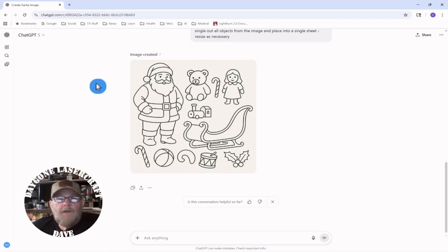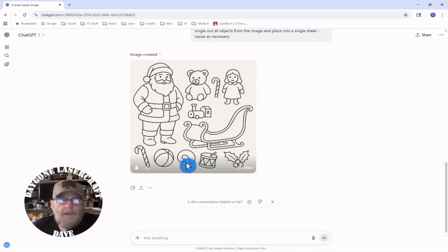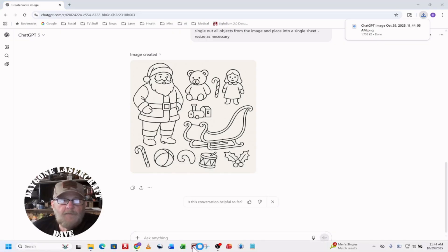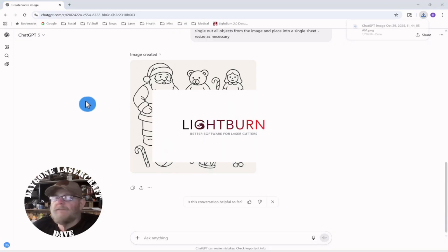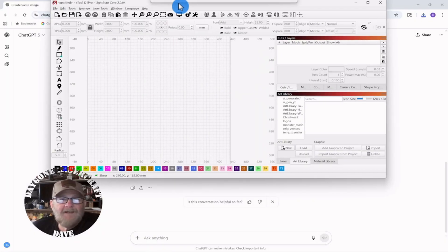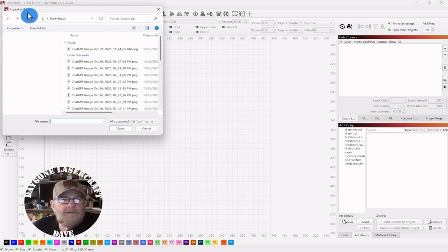We have the objects. I'm going to give it a thumbs up because AI likes a pat on the back. I have no idea what that piece down there is, so I'm just going to download this and open Lightburn. I'm surprised I didn't already have it open — it's typically one of the first things I do. Let's pull this in.